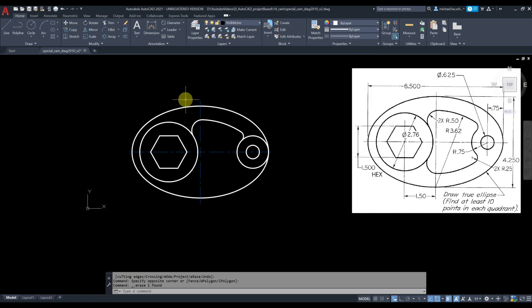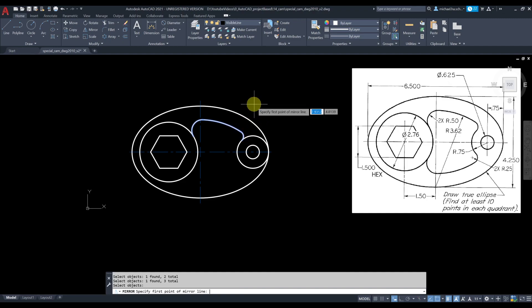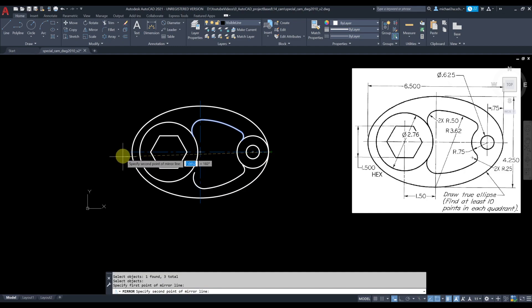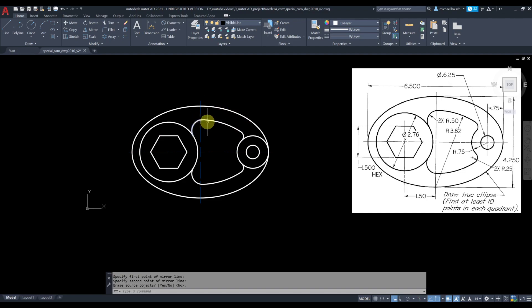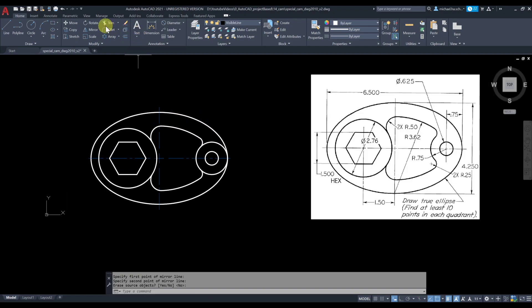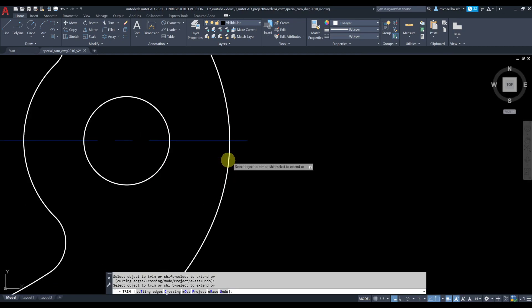Now we're going to mirror this section about this line — mirror this arc, this arc, and this one, then press Enter. The command bar asks: specify first point of mirror line, specify second point of mirror line, and erase source objects — No is the default, so just press Enter.